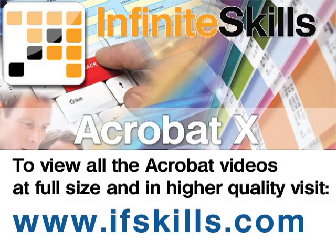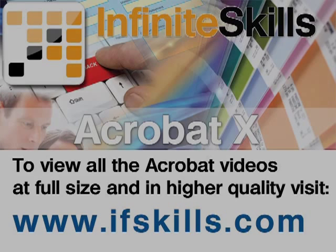This video is just a short extract from the entire course. If you wish to see all of the videos from this series at higher quality and in far larger screen size, head over to ifskills.com.